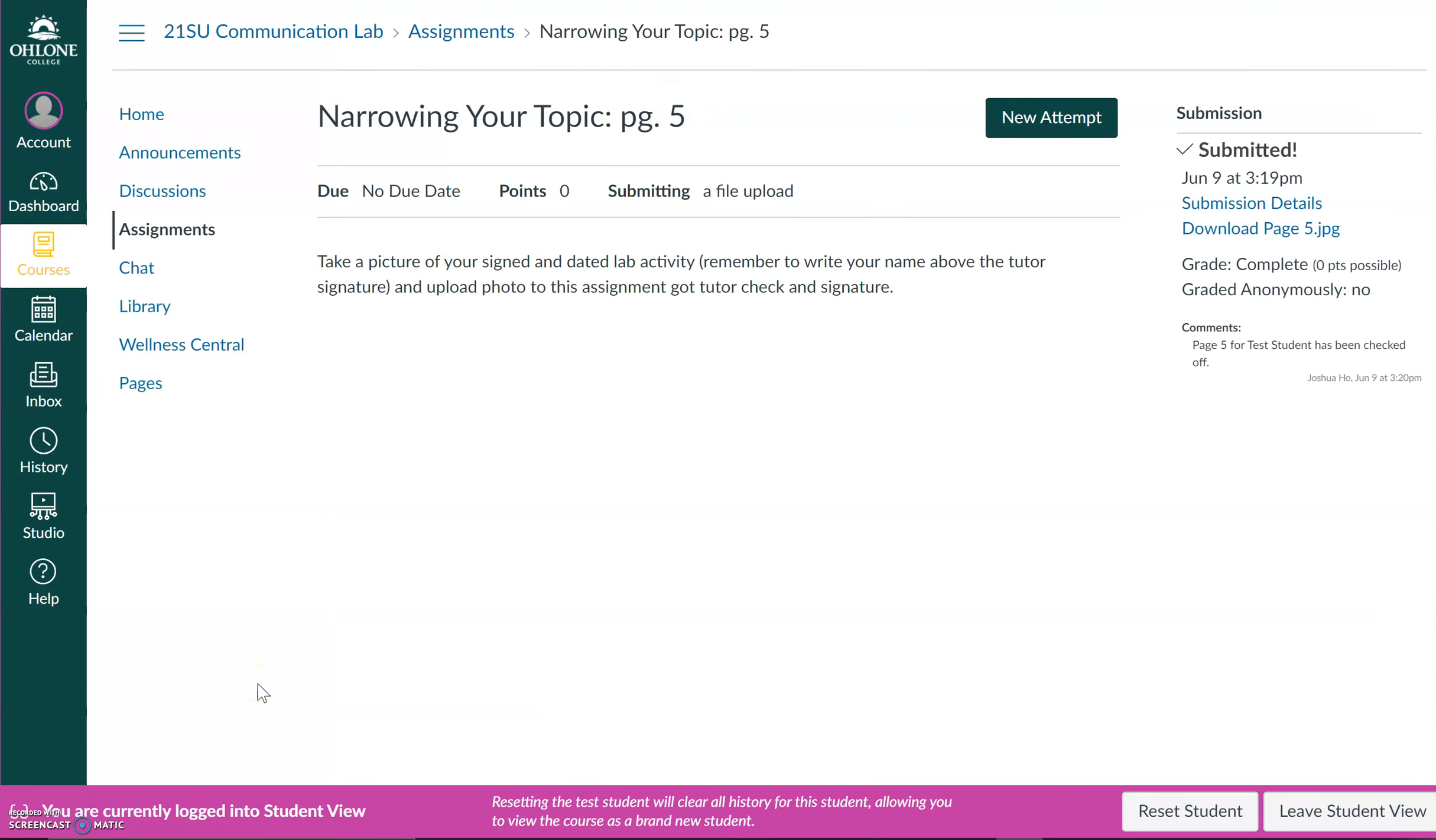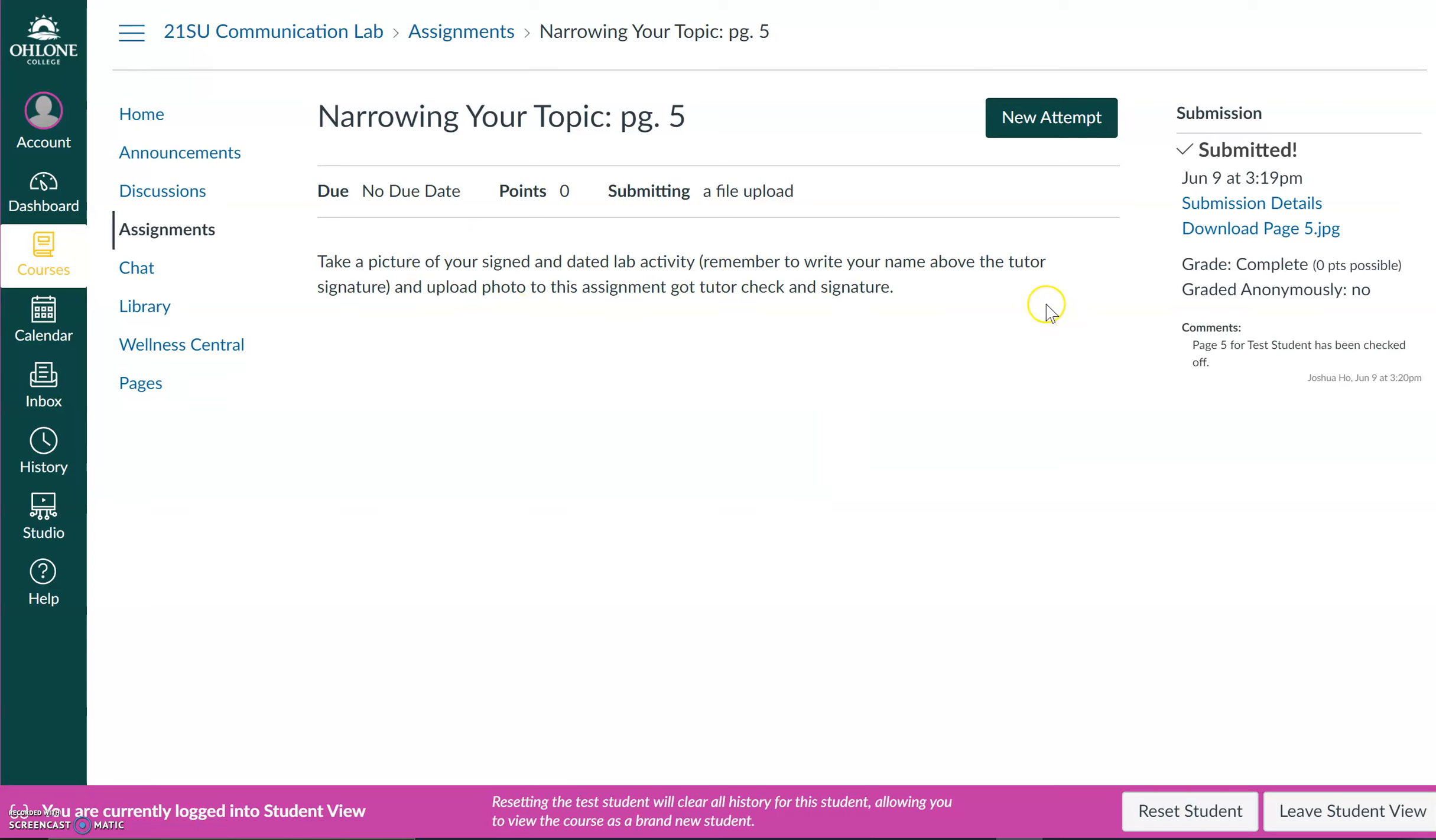All right. So now that I have visited the communication lab and have met up with the tutor, I will be returning to the assignment page or pages where I previously submitted my activity or activities. And there are two things that I want to make sure here.